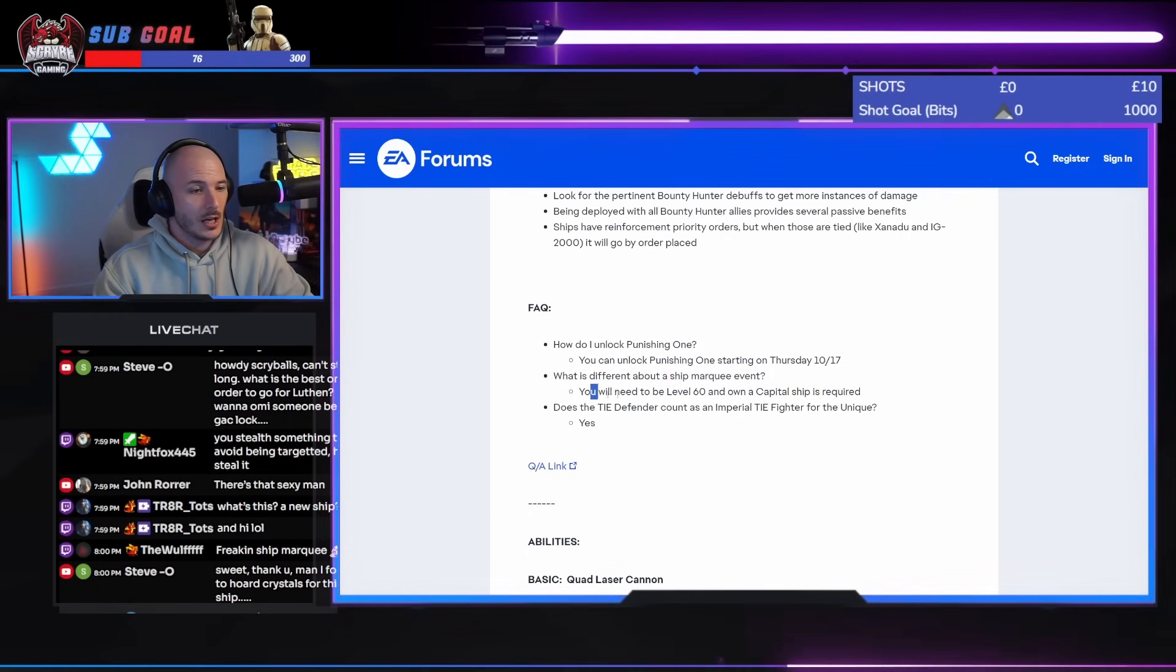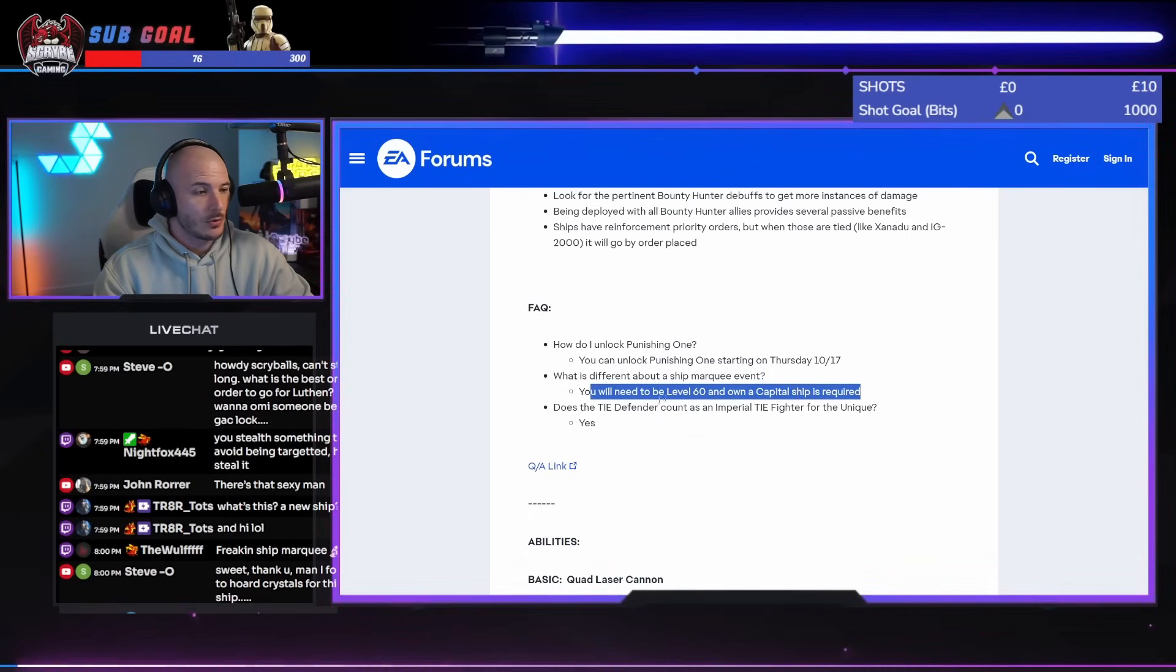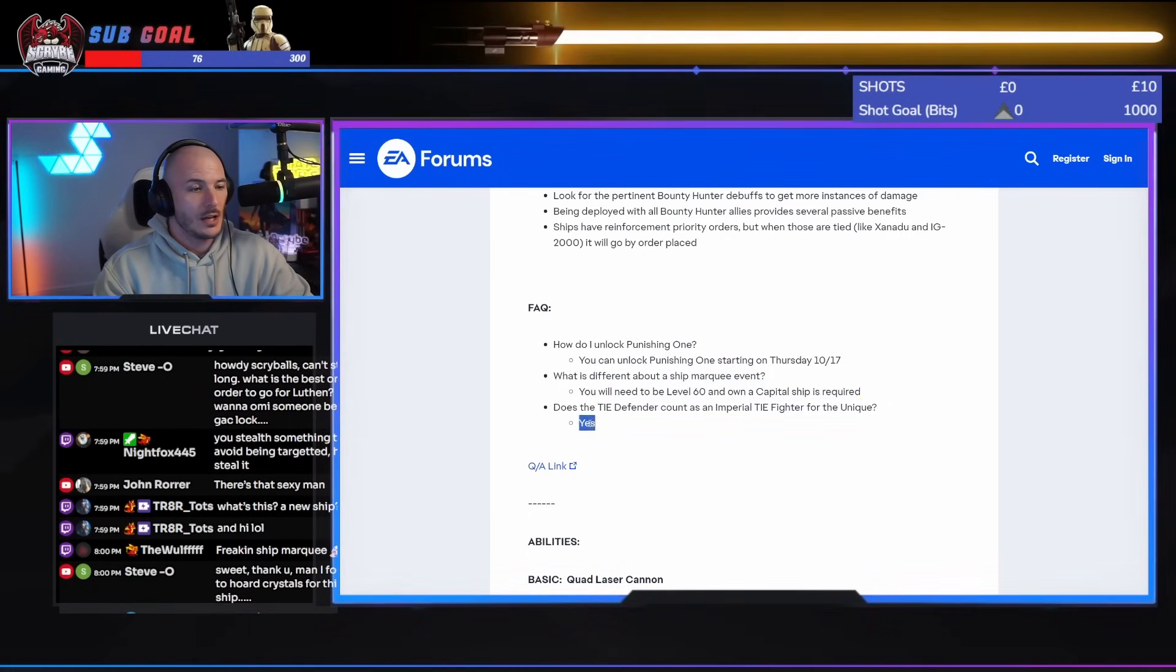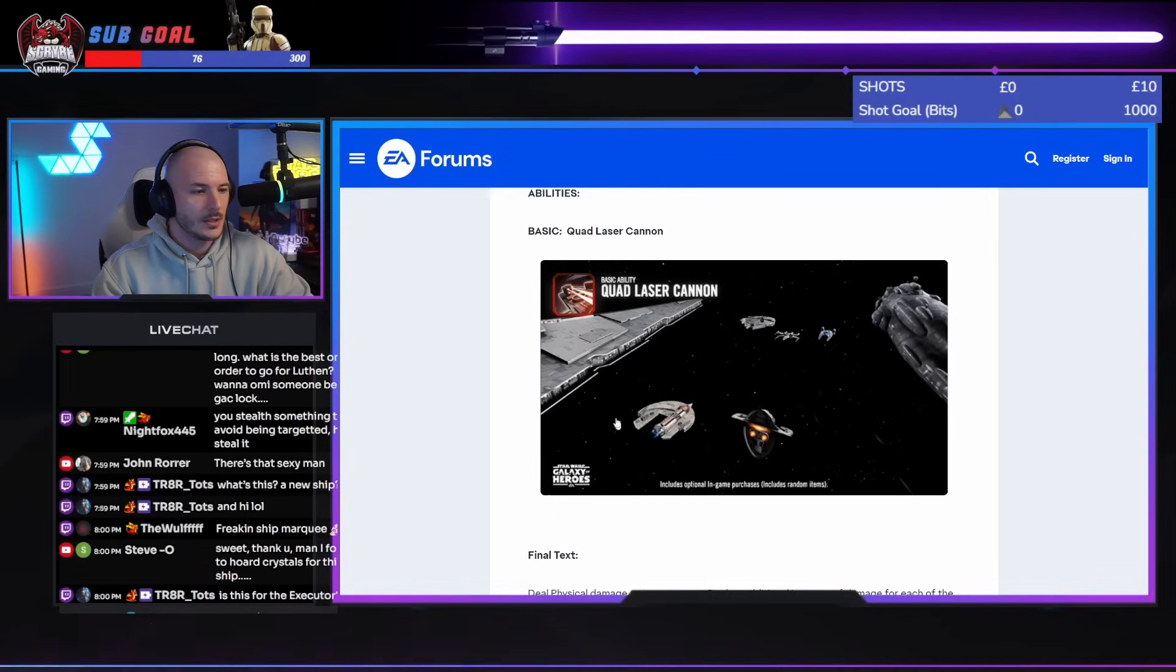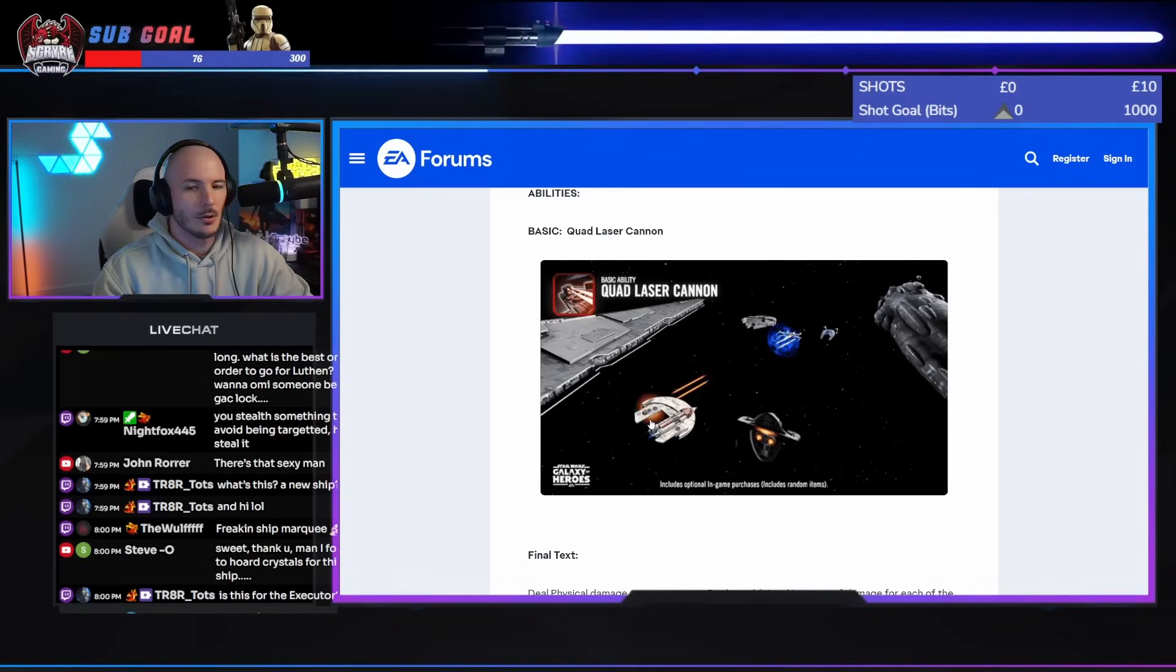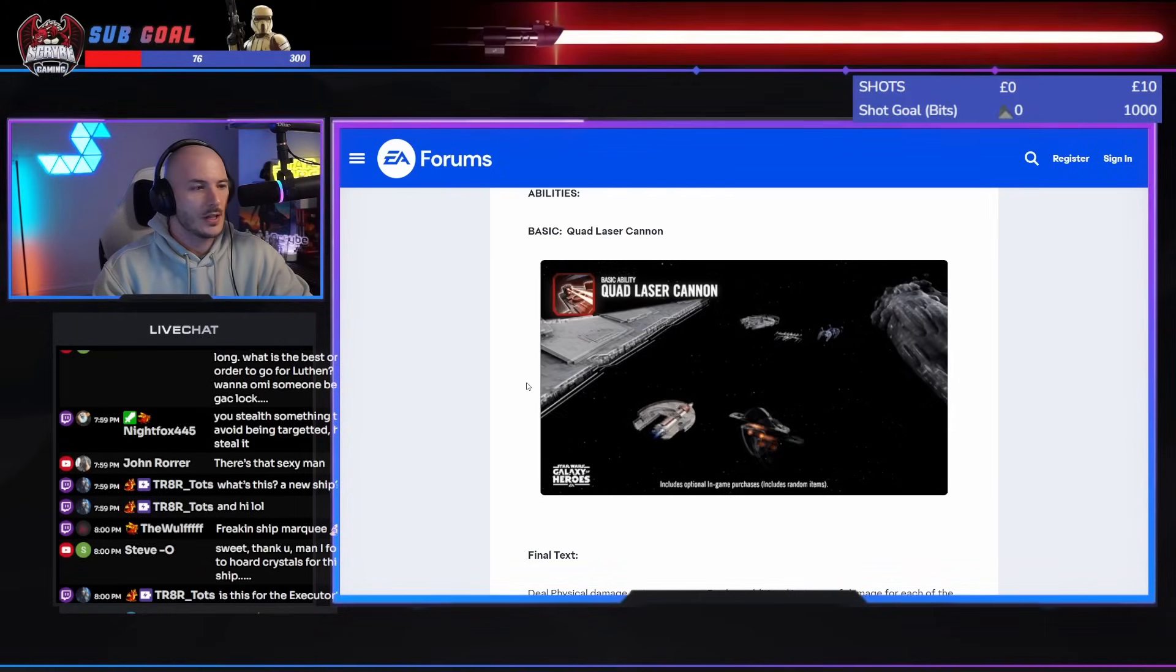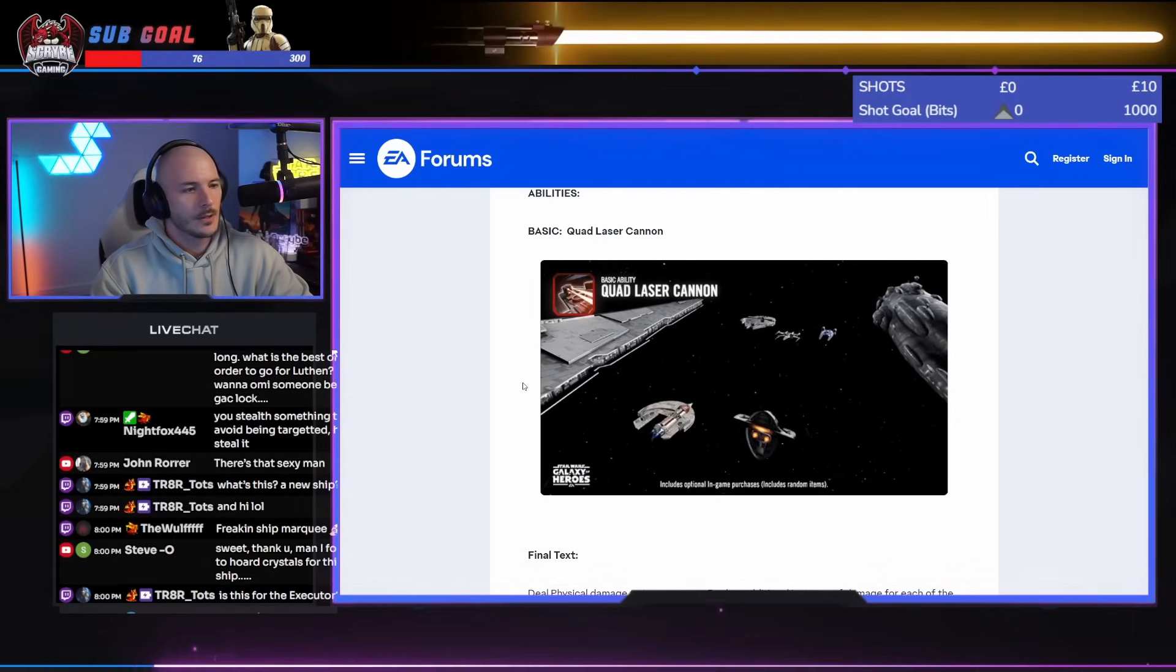You'll need to be level 60 and your own capital ship is required. Does the TIE Defender count as Imperial TIE Fighter for the unique? Yes. What? Anyway, it's a weird looking ship, I'll be honest, guys. Is this for the Executor? It is, yeah.